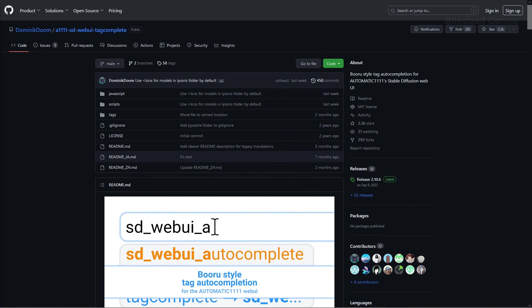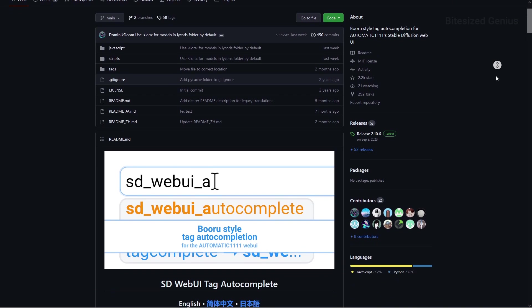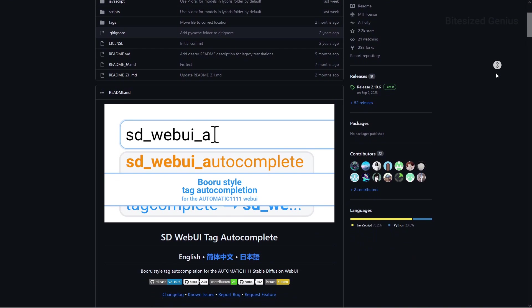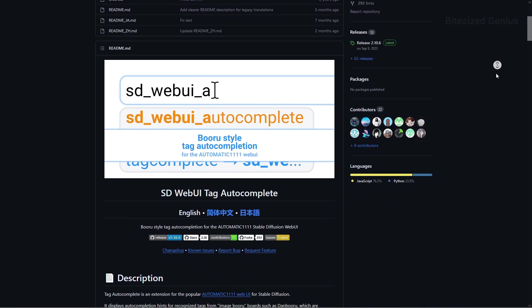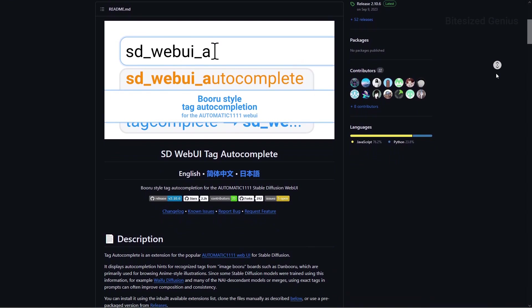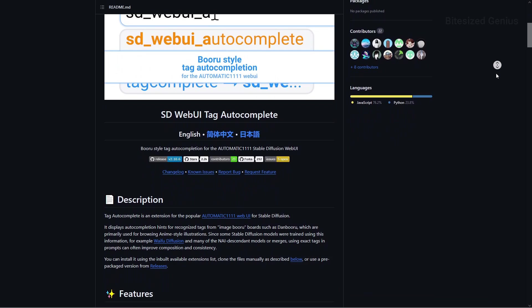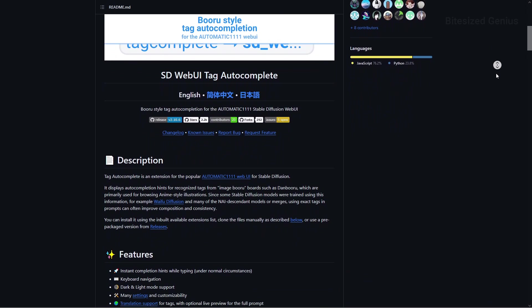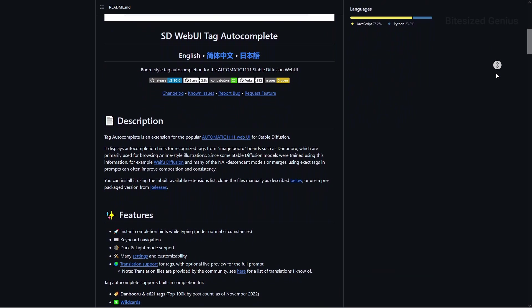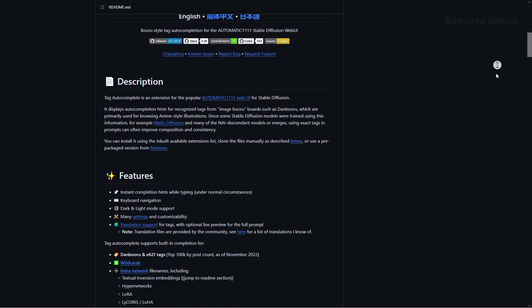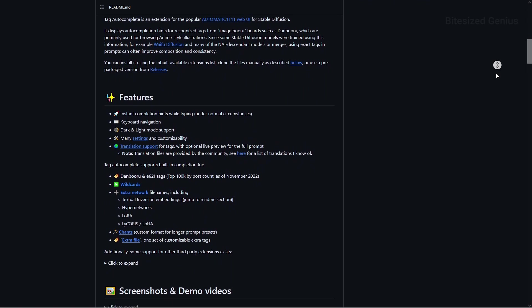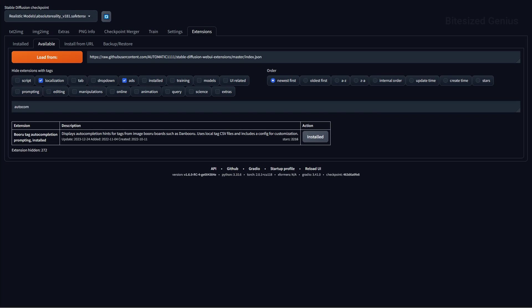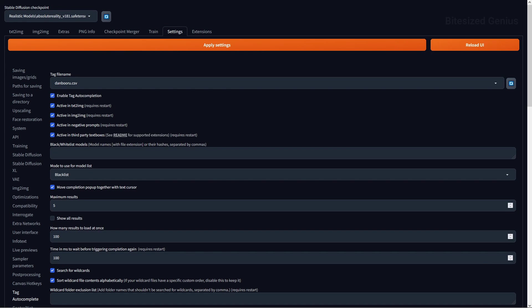Next, we have tag autocomplete, and this will provide you with auto-completion hints for recognized tags from ImageBuru boards like DanBuru, similar to suggestions your phone will give you when typing text messages. You can install this by searching for the extension in the list of available extensions within the web UI, and it will be under the name Bruru tag autocompletion. The extension doesn't have any menu, but it does have an option under settings.